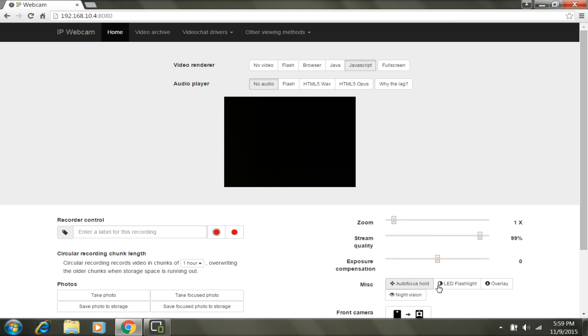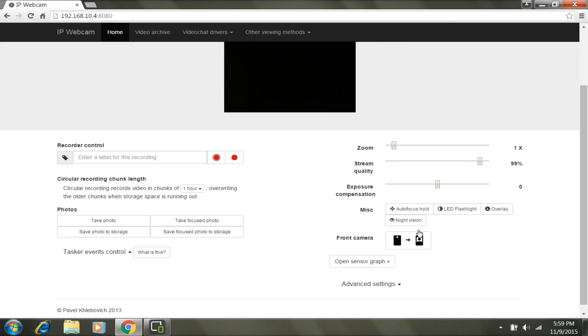You can focus the video, turn on the LED flashlight, and also turn on the night vision, which is very helpful. You can also switch the camera to front.